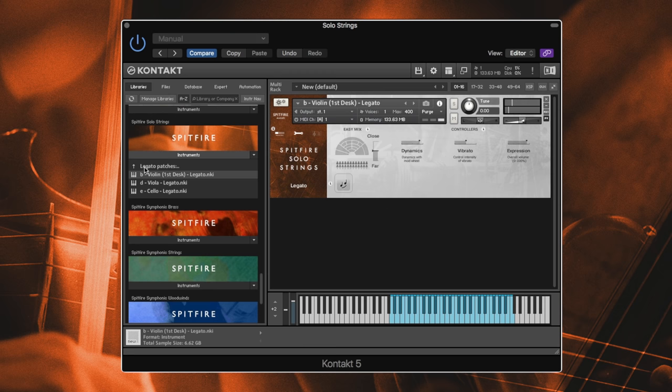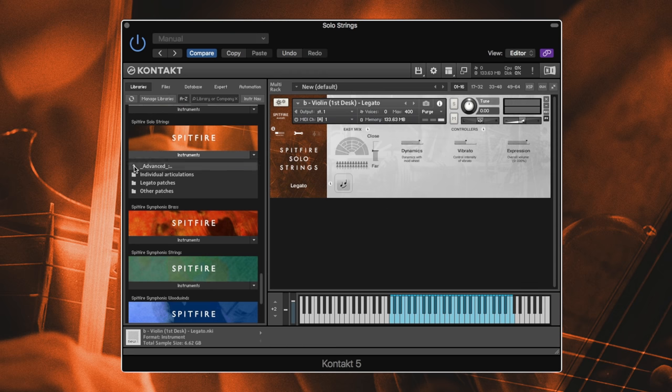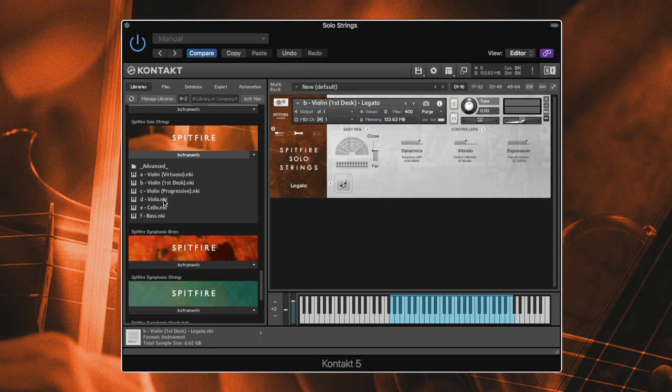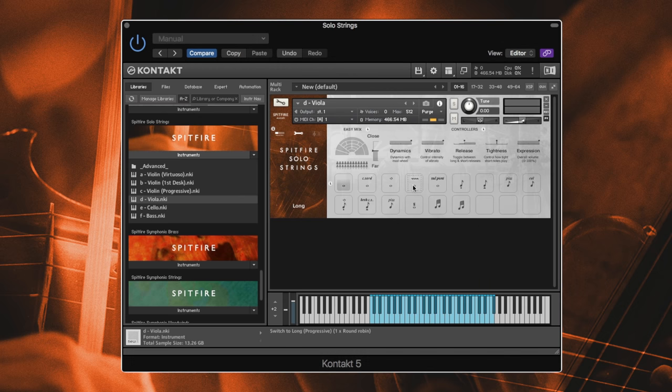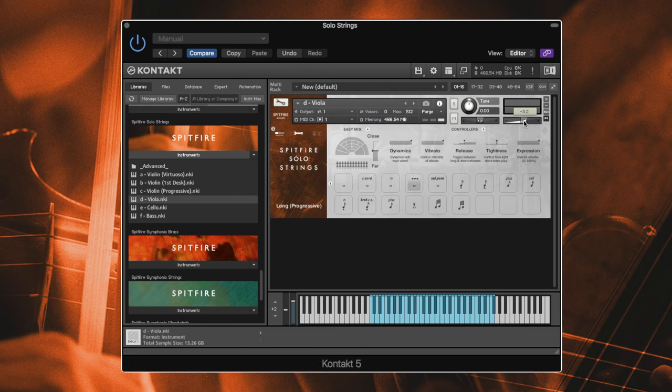It's quite beautiful to play. Let's check out some other patches, some of the viola patches. Long progressive actually I find really cool, so you get kind of the vibrato played already rather than controlling it.